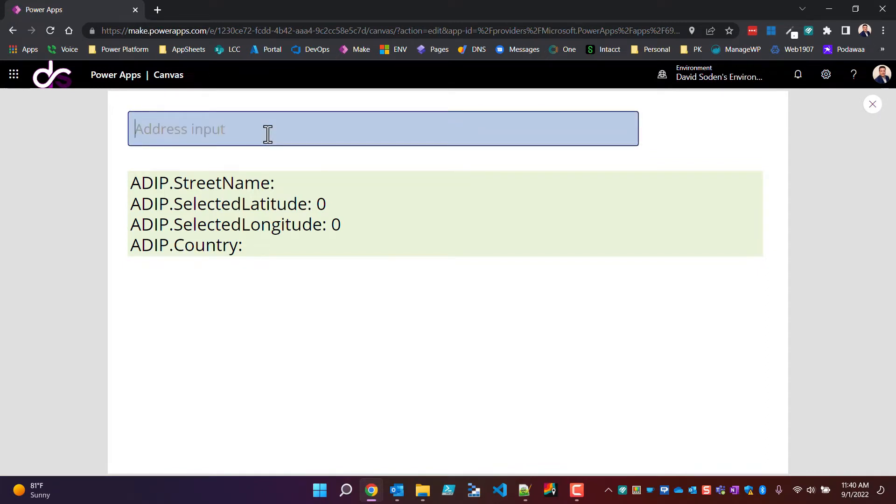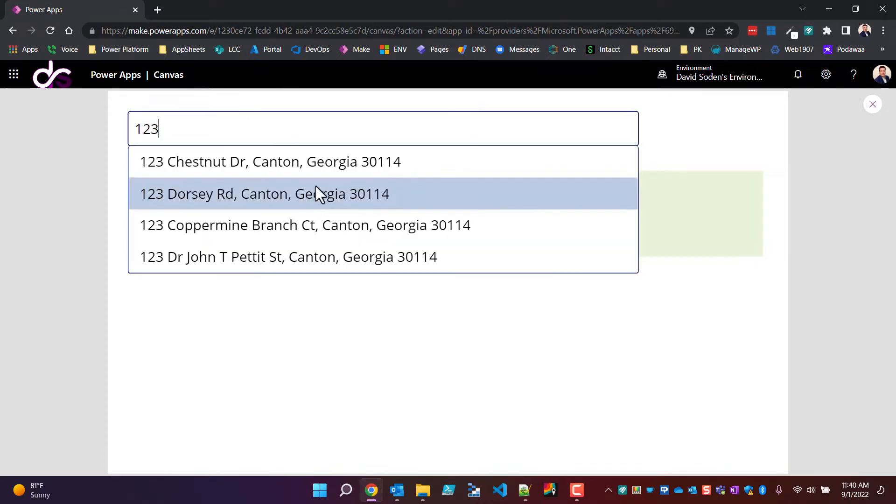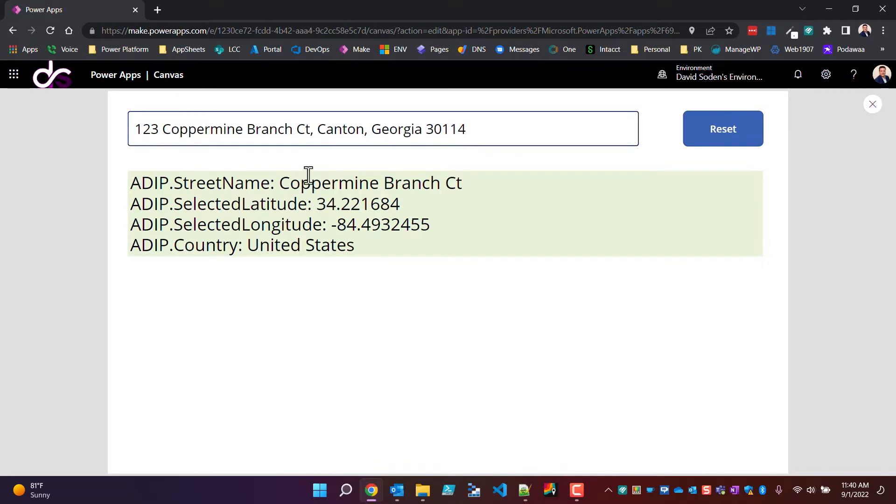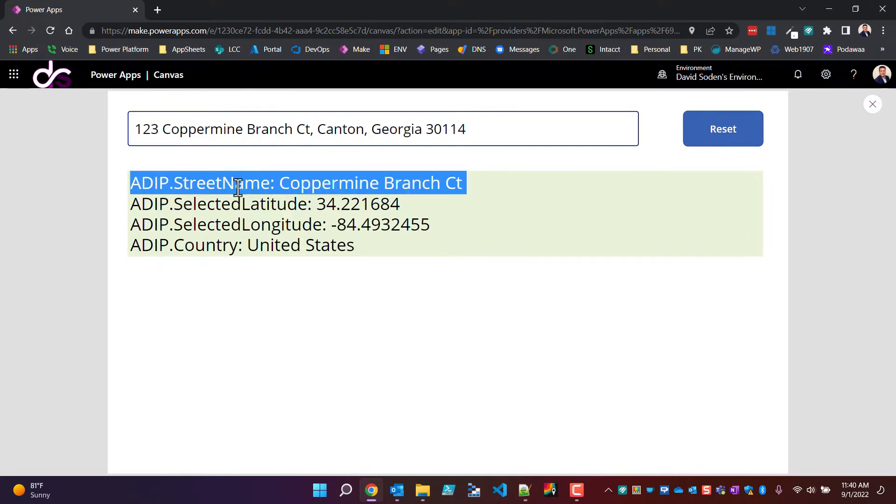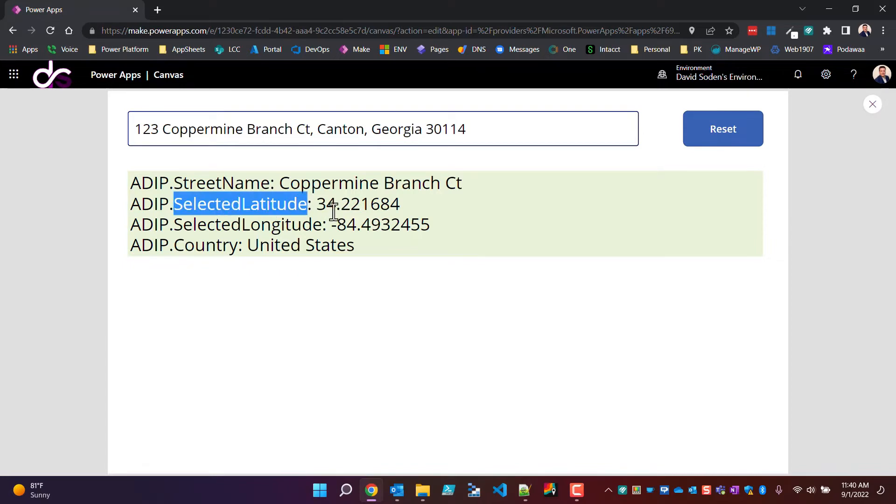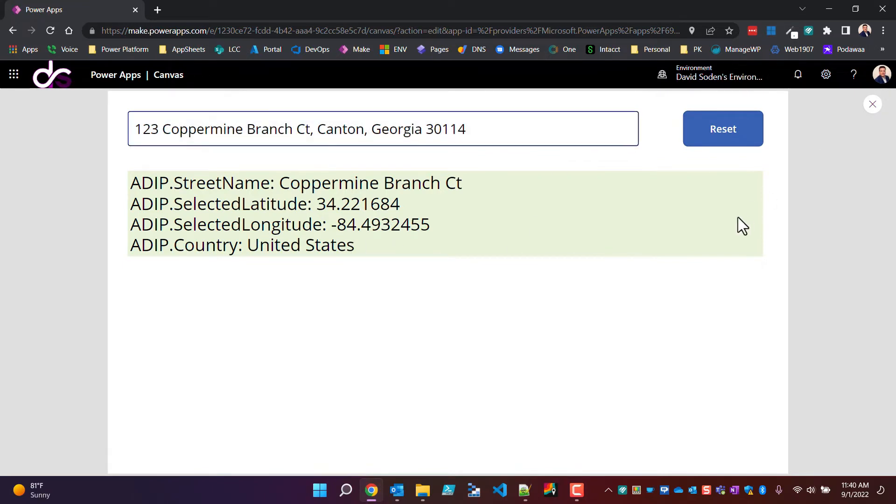So for example, if we do 123 copper mine branch, here is the street name and I'm taking this from the control. My control I've named ADIP for address input, and then I'm bringing back the value for this particular control for the street name, the selected latitude and the selected longitude. You can see all this information is being populated here, but you can't reset this control, or can you?